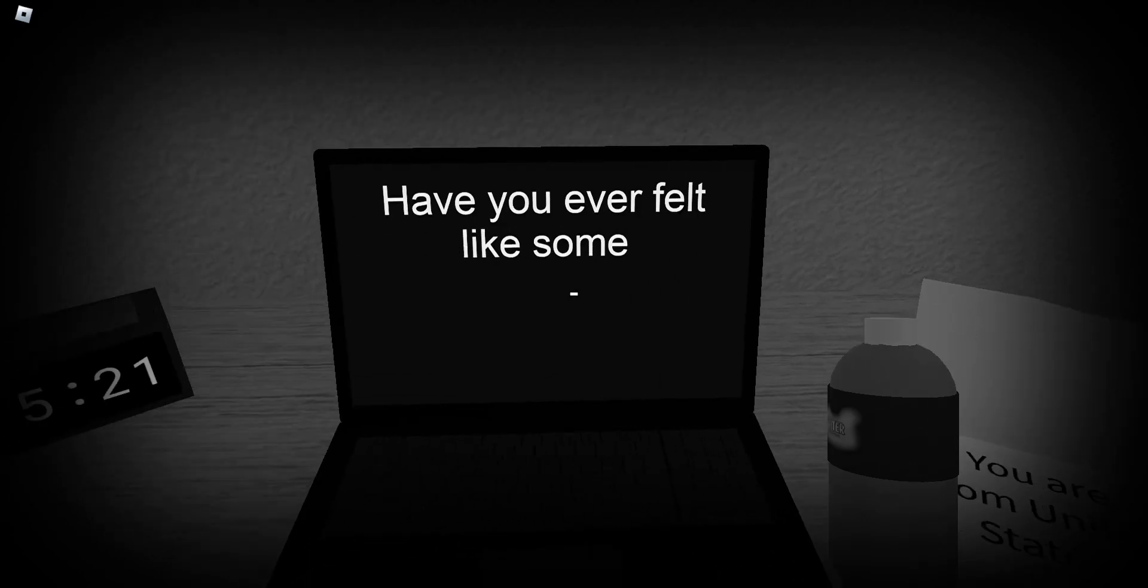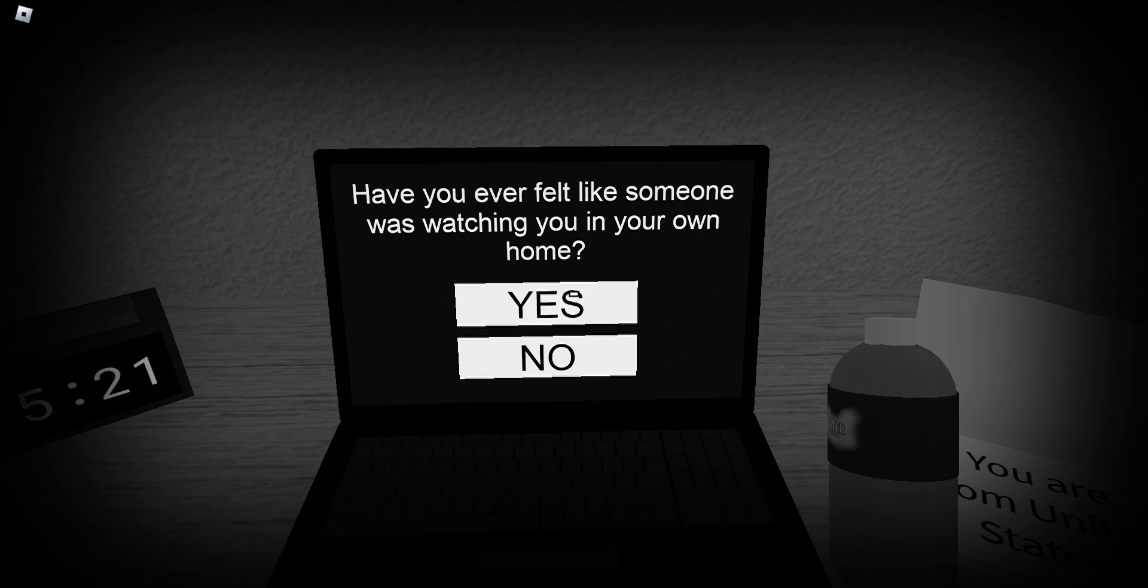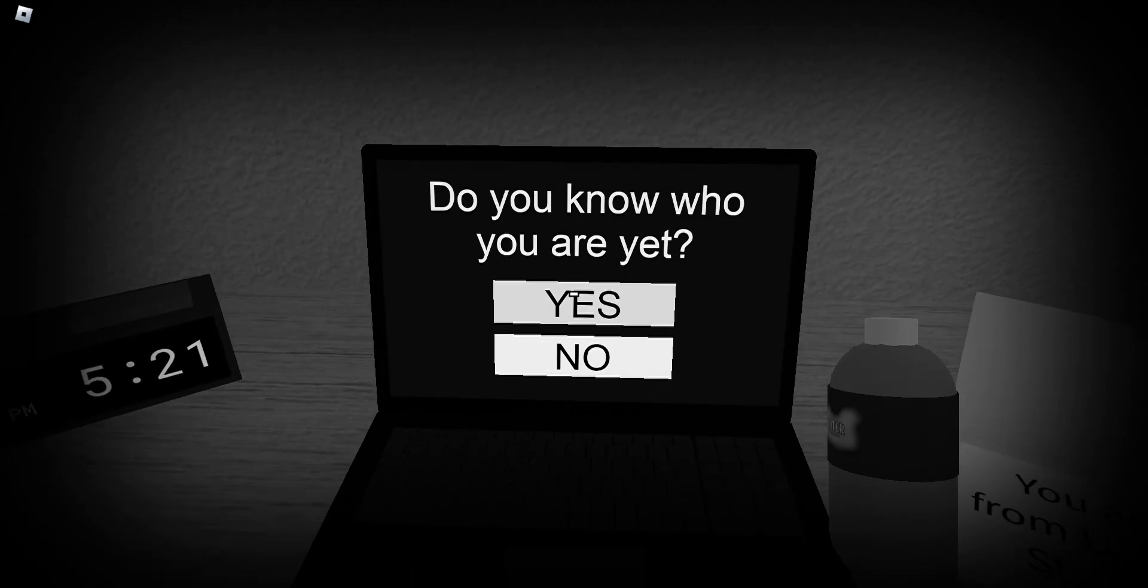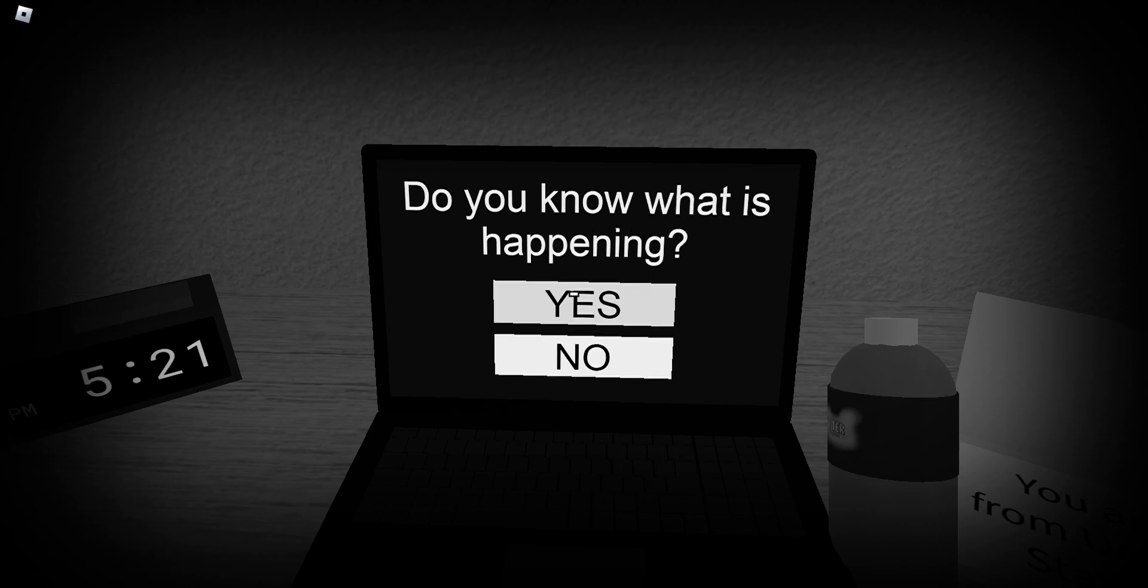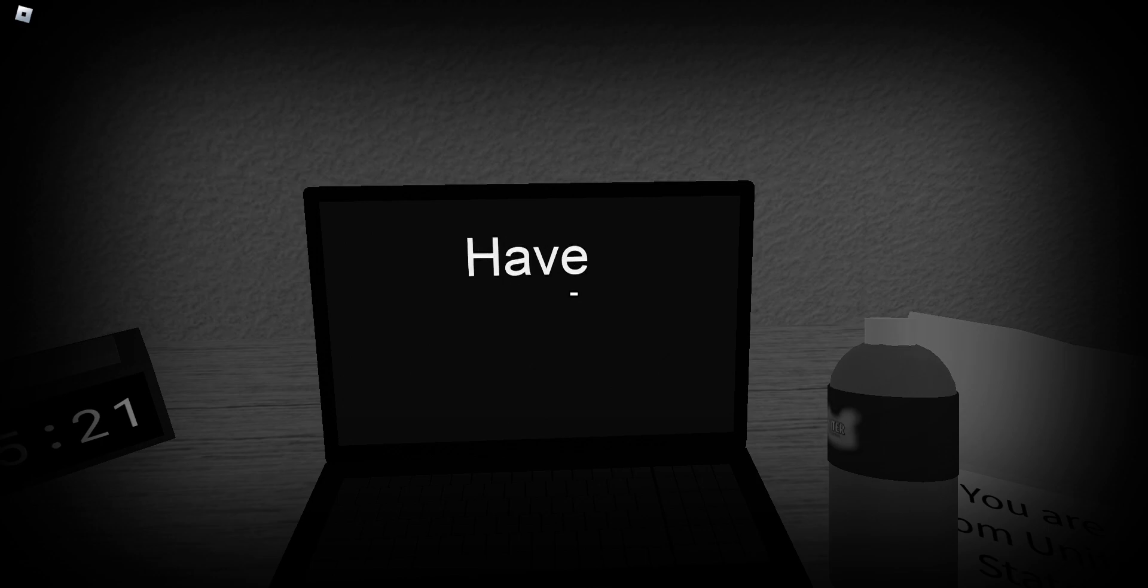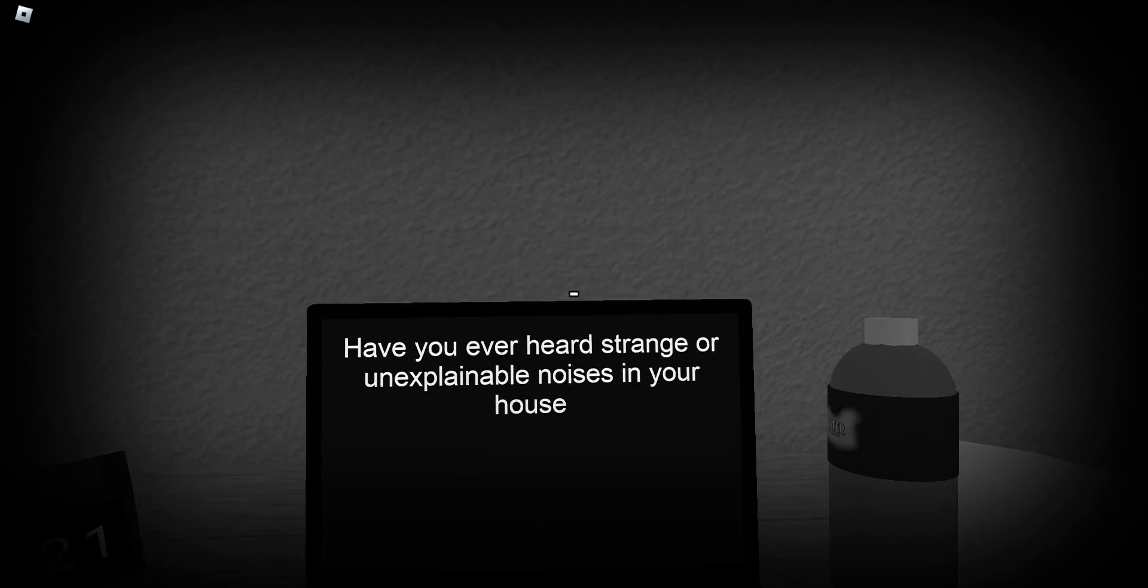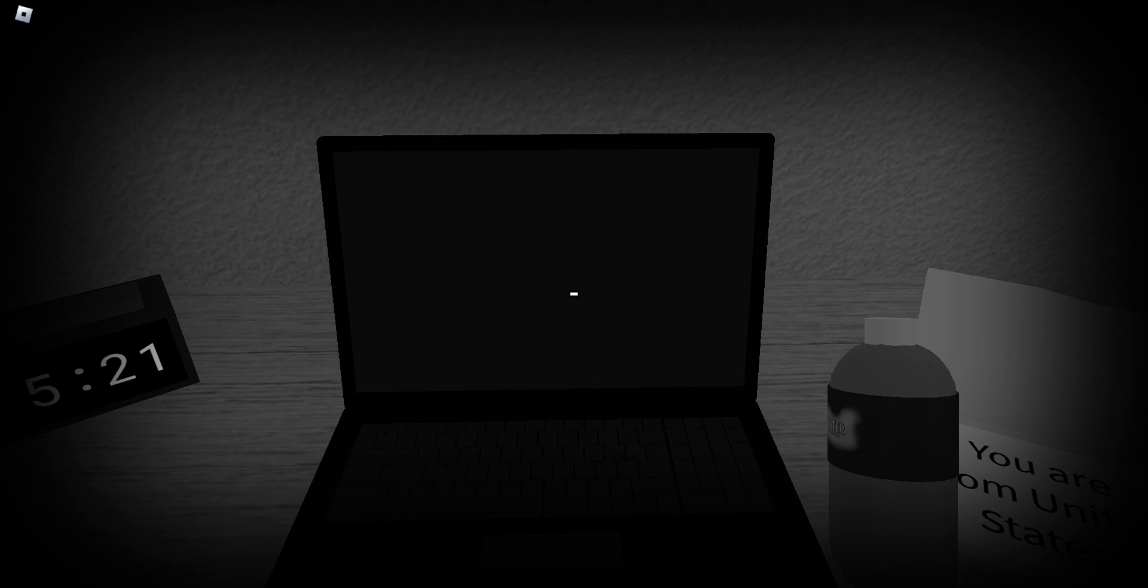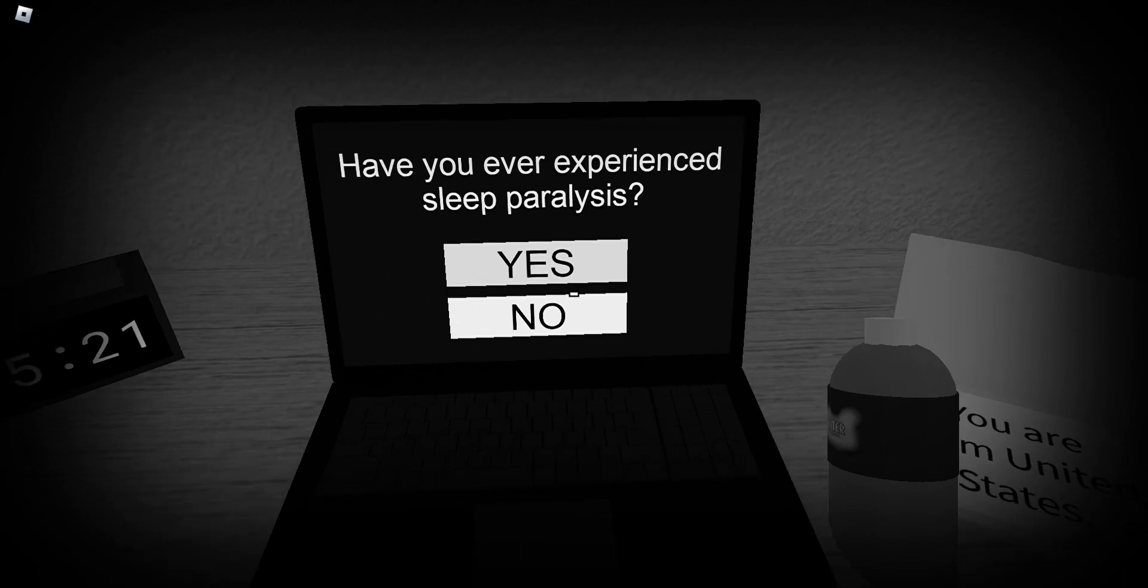Have you ever felt like someone was walking through your own head? Yeah. Do you know who you are? Yes. Wait. Sure. I don't know. That's a weird question. Do you know what is happening? No. Have you ever heard strange or unexplained noises in your house? I don't know. Yeah. Yeah. Have you ever experienced sleep paralysis? No. And I'm happy.